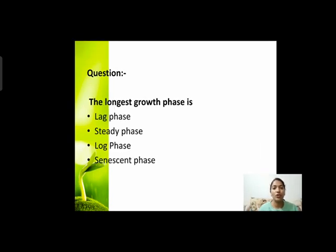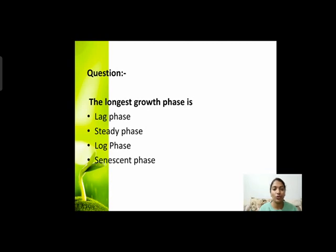Next question: the longest growth phase is? सबसे लंबा growth का phase कौन सा होता है? हमने growth के अलग-अलग phases पढ़े थे — lag phase, log phase, stationary phase, या senescent phase। आपके options हैं: lag phase, steady phase, log phase, and senescent phase। Longest growth phase कौन सा है?